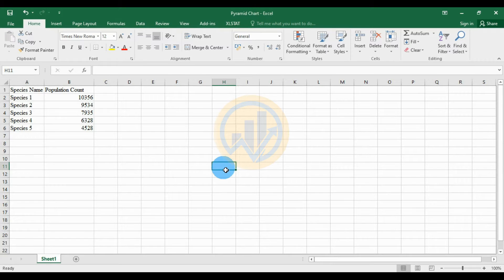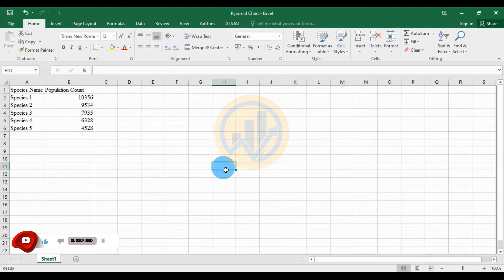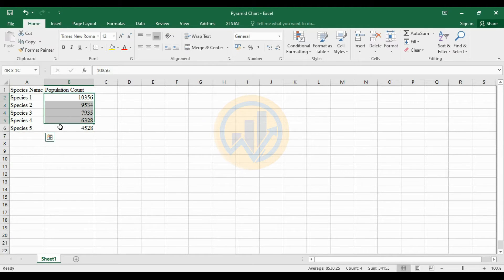Hi guys, welcome to Statistics Bio7. I am Dr. Mohanathanari. Now we are going to discuss the topic of how to create a pyramid chart in Excel. We will use a dataset for the population count of five different species in a particular area.